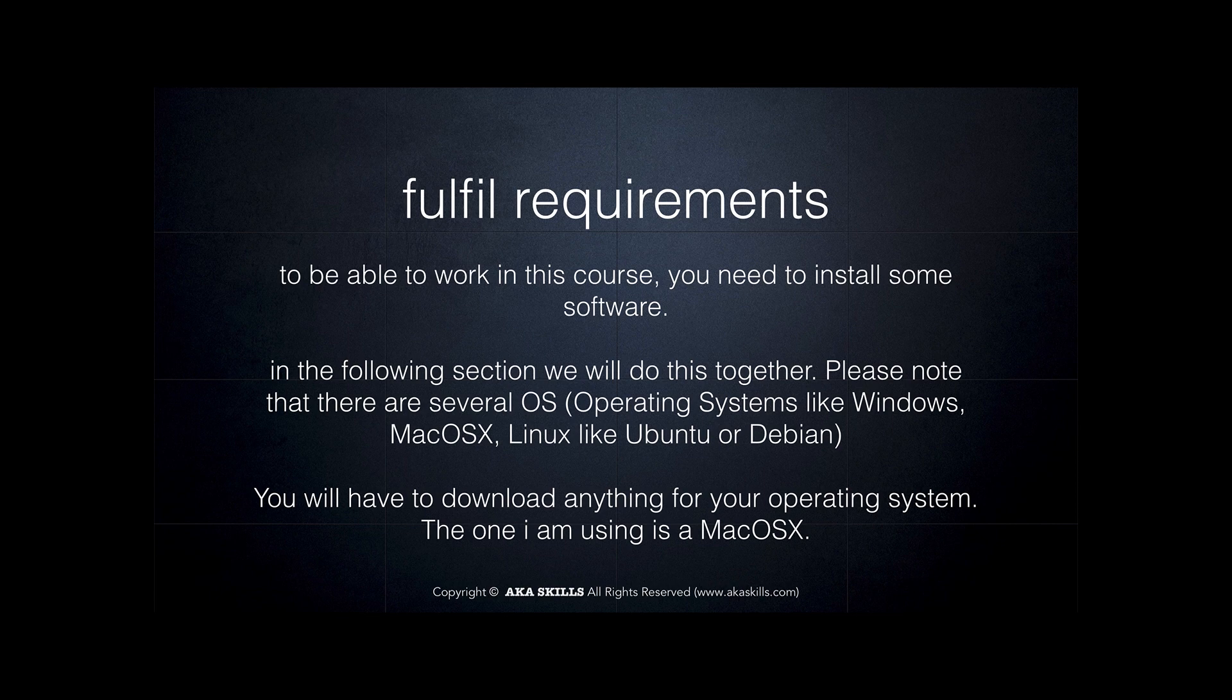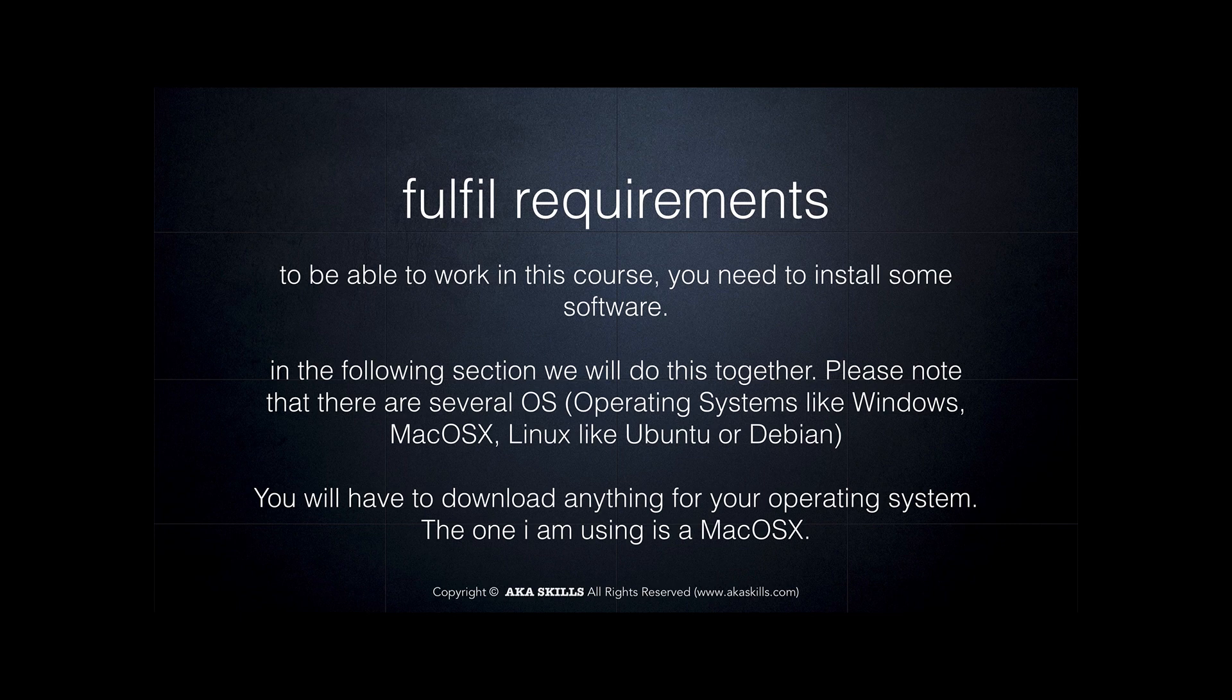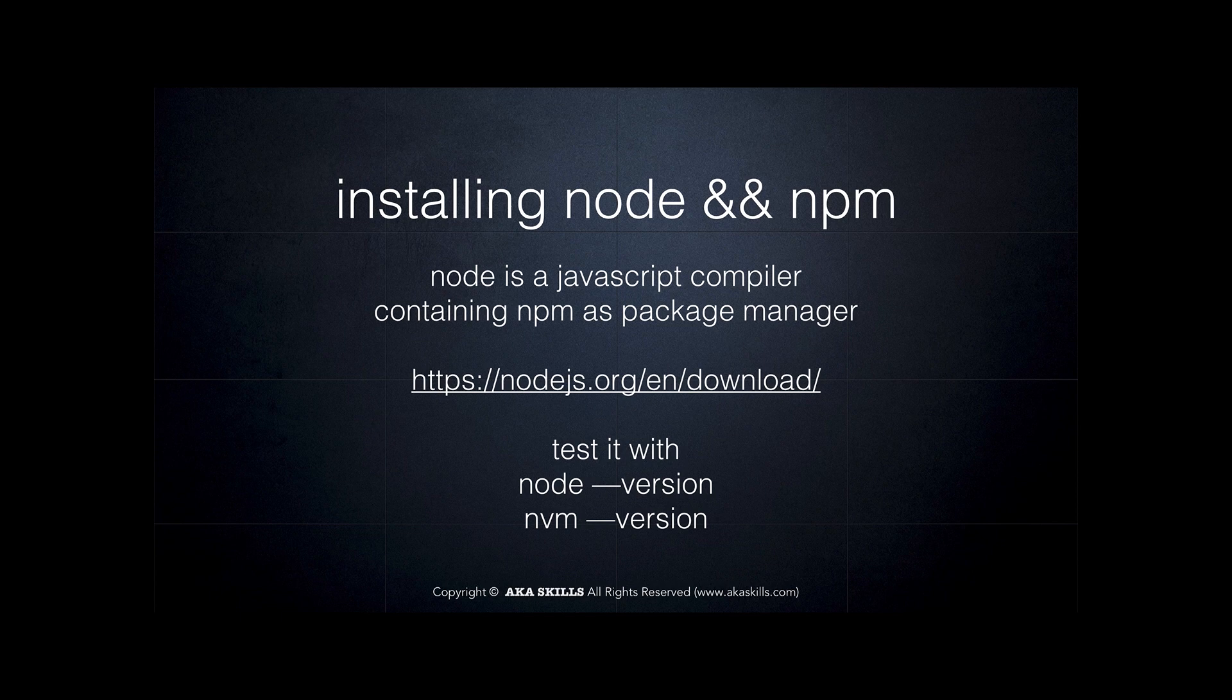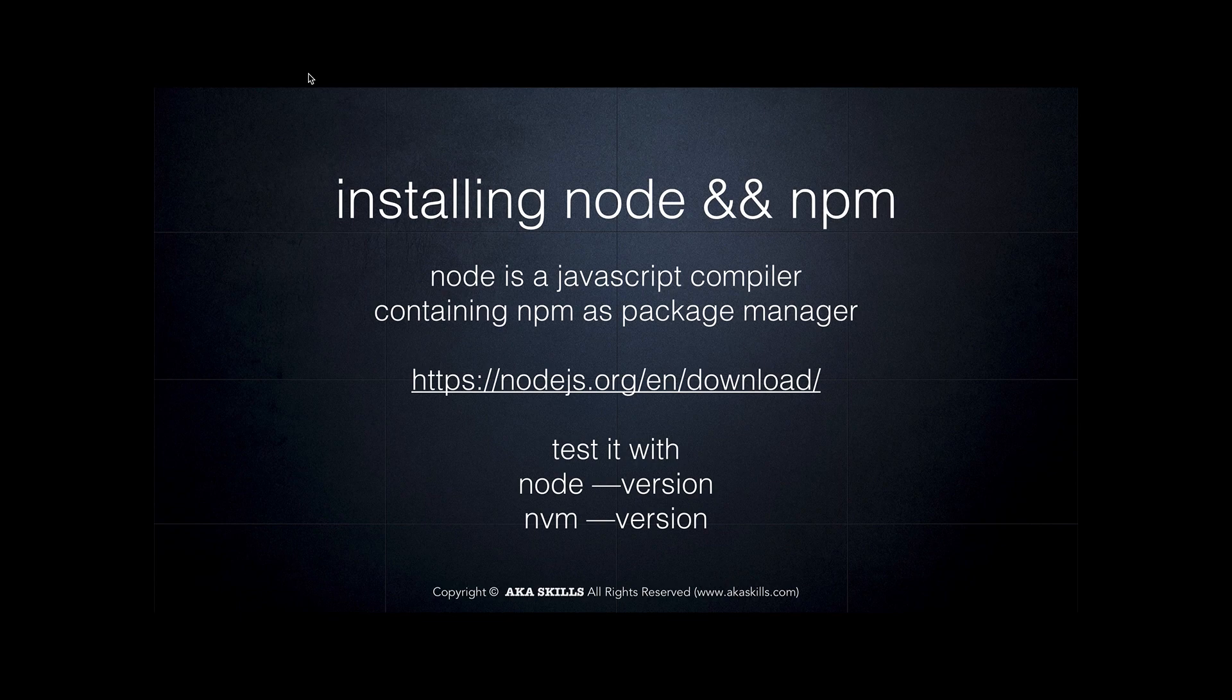So let's download our first and most important thing. I want to install Node and the Node Package Manager together with you.